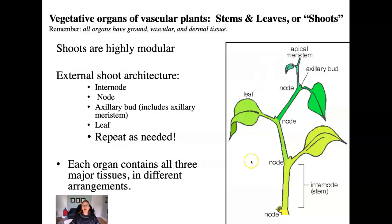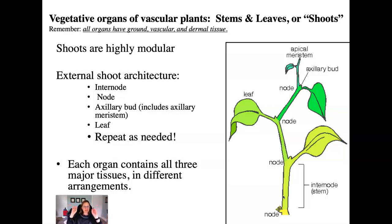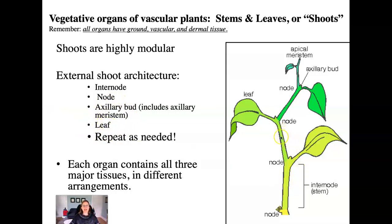The first thing to know about the above-ground parts of vascular plants is that they're super modular. What that means is that it's a small number of parts repeated ad nauseum in different directions depending on which direction the plant needs to collect and concentrate its resources, primarily carbon dioxide and sunlight. The module we're talking about here includes basically four segments. There's an internode — the length of stem between two nodes. A stack of internodes on top of each other is the stem.